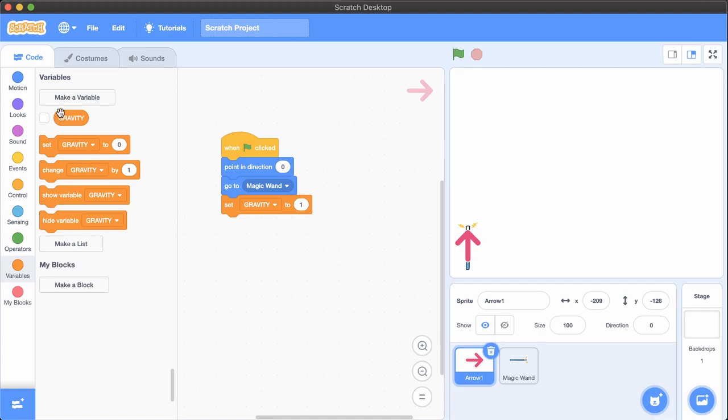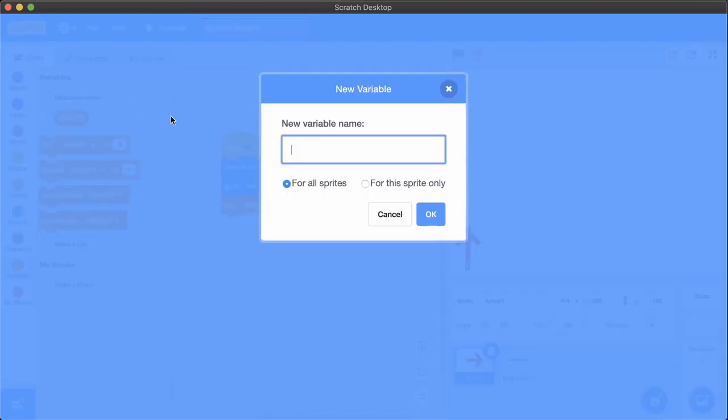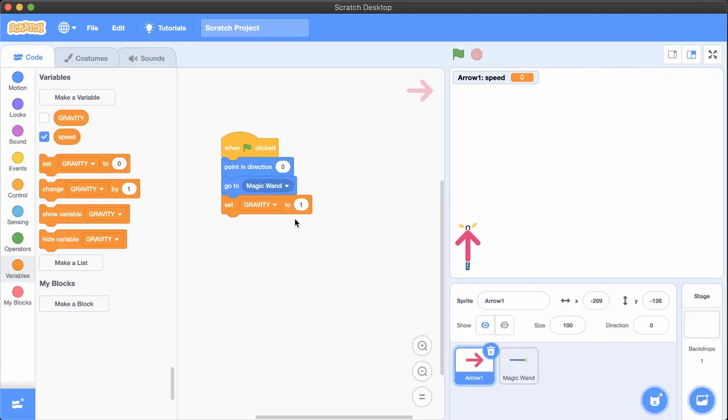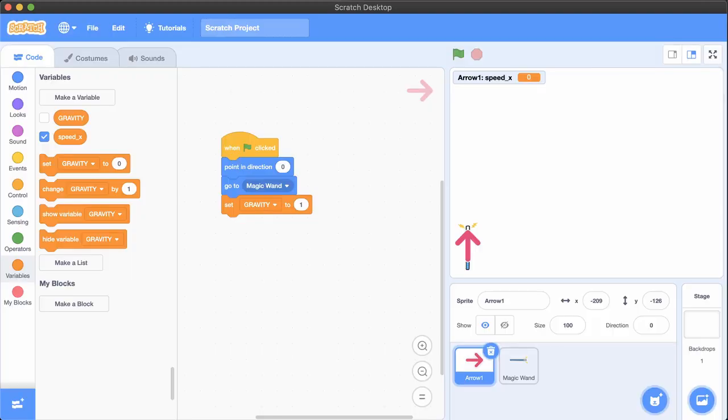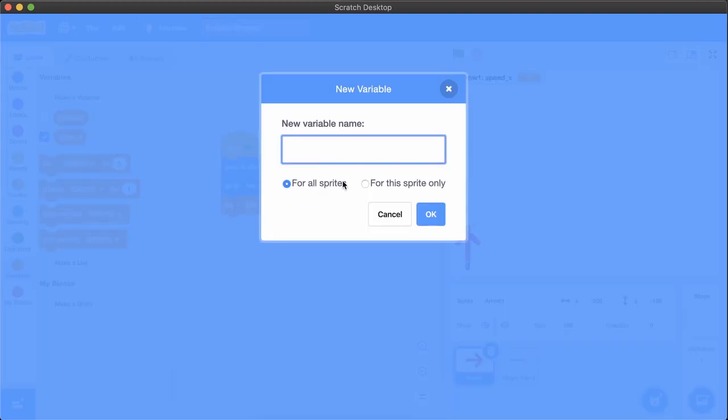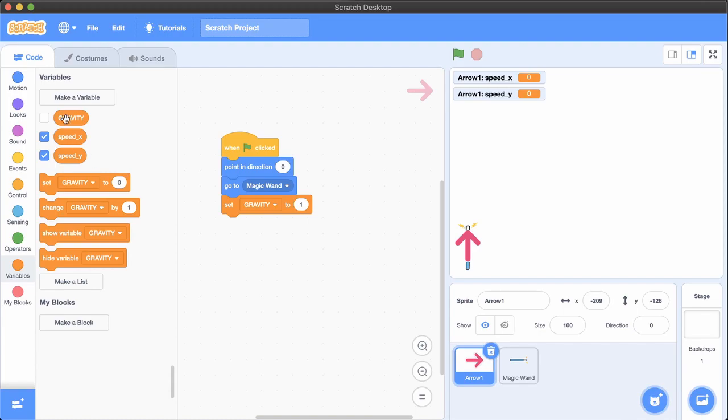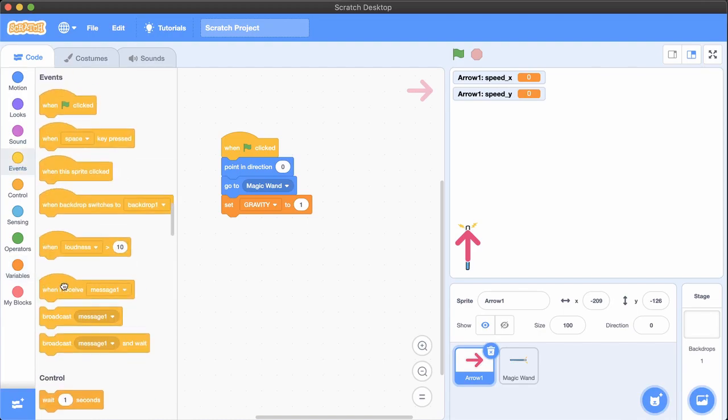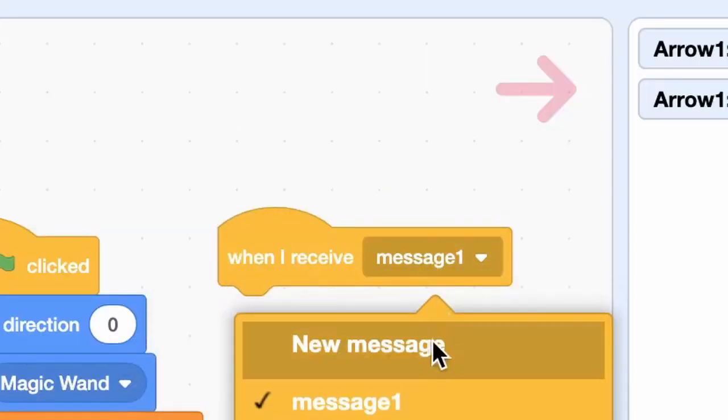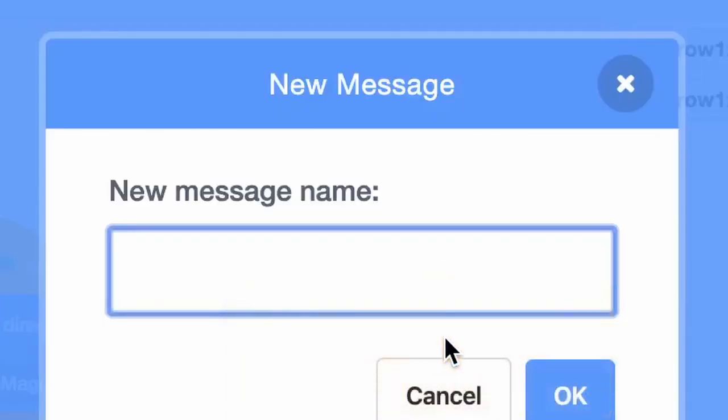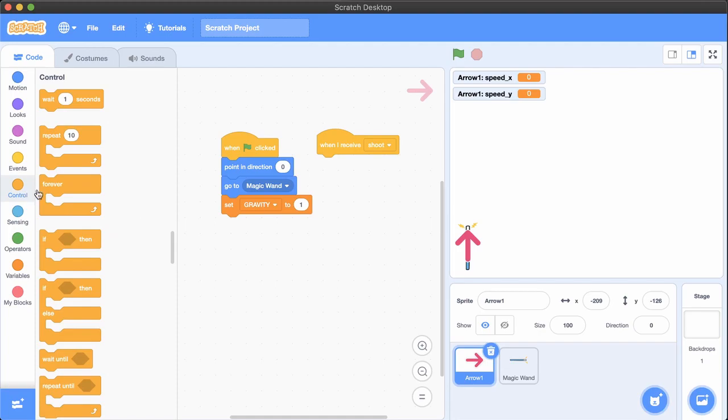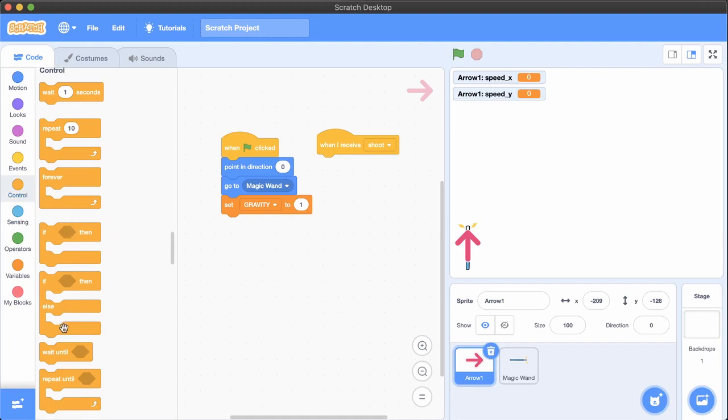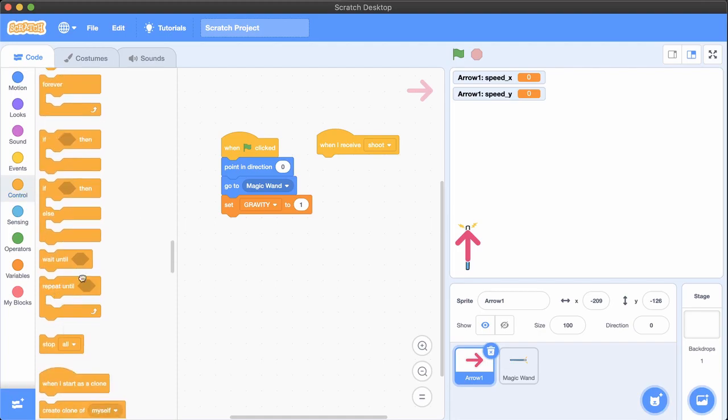Make variables for this sprite only called speedX and speedY. Add when I receive shoot. You're going to make this event trigger an arrow shooting out of the wand. Add repeat until touching edge.